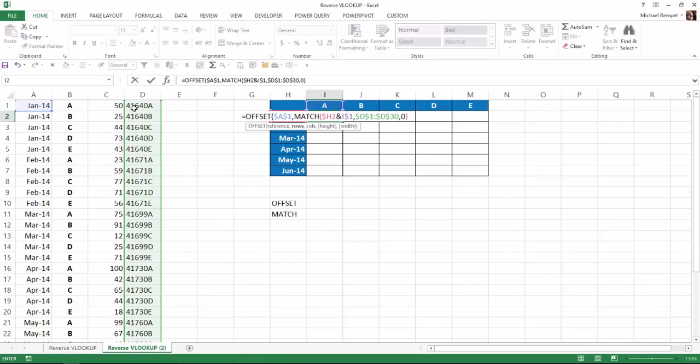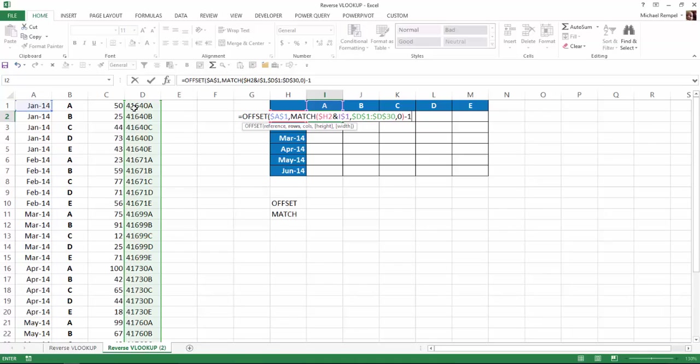Remember, I'm starting with A1, which is in the table that I'm looking up the match for. If I go down the number of rows that the match function is going to tell me, it's actually going to go one row too far. So I need to subtract a 1 in order to get to the proper value that I want to obtain. That gives me my rows.